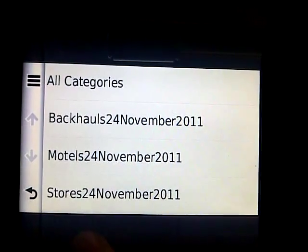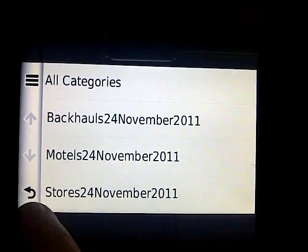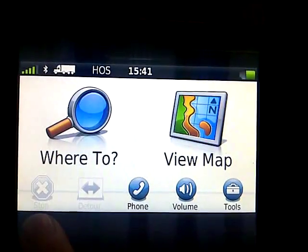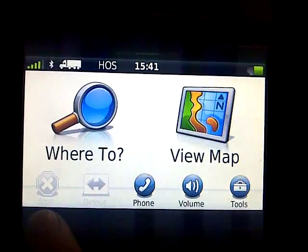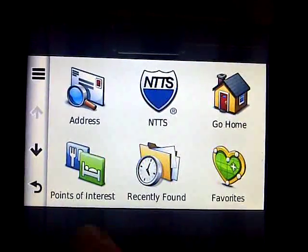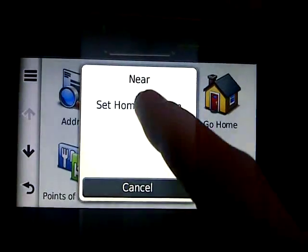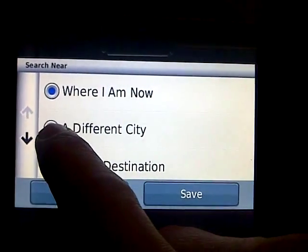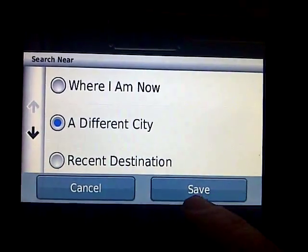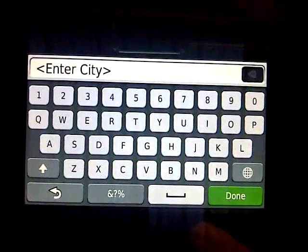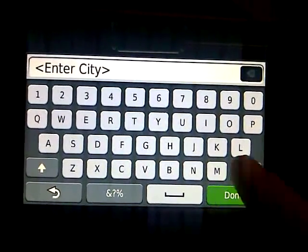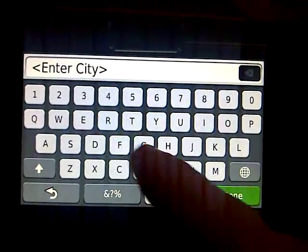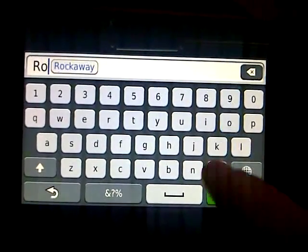Another way of finding places is when you hit 'Where To', you can hit up here, you can hit 'Near', then you can indicate a different city and save. You can start typing in a different city, for example like Rochester, New York.